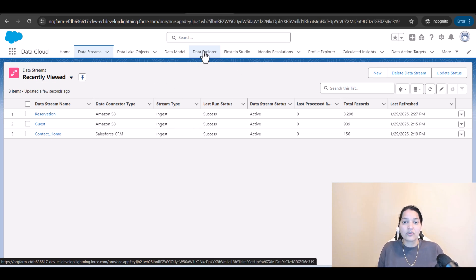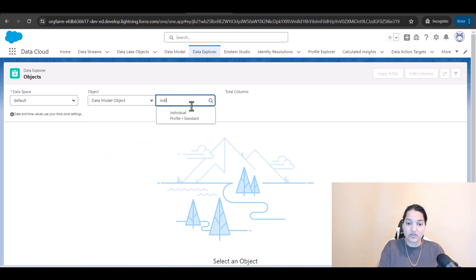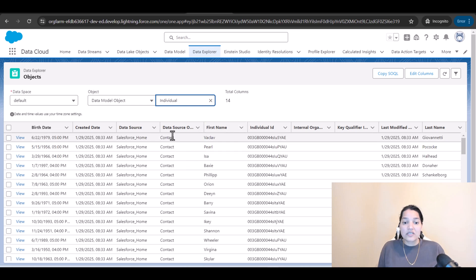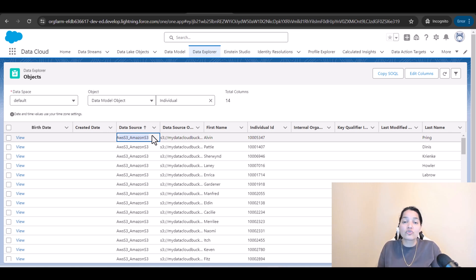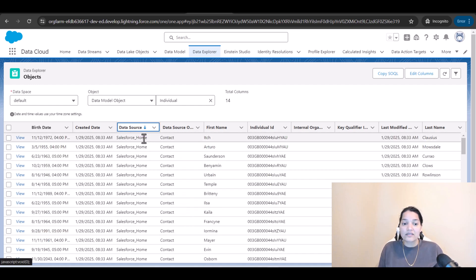Now if you want to see the data, we'll go to the data explorer and look at the individual data model object. You can see the data source is Salesforce Home, and some will also be Amazon S3. The contacts from Amazon S3 and the contacts from the Salesforce org are both stored in the same individual DMO table — data from different systems unified into one object.